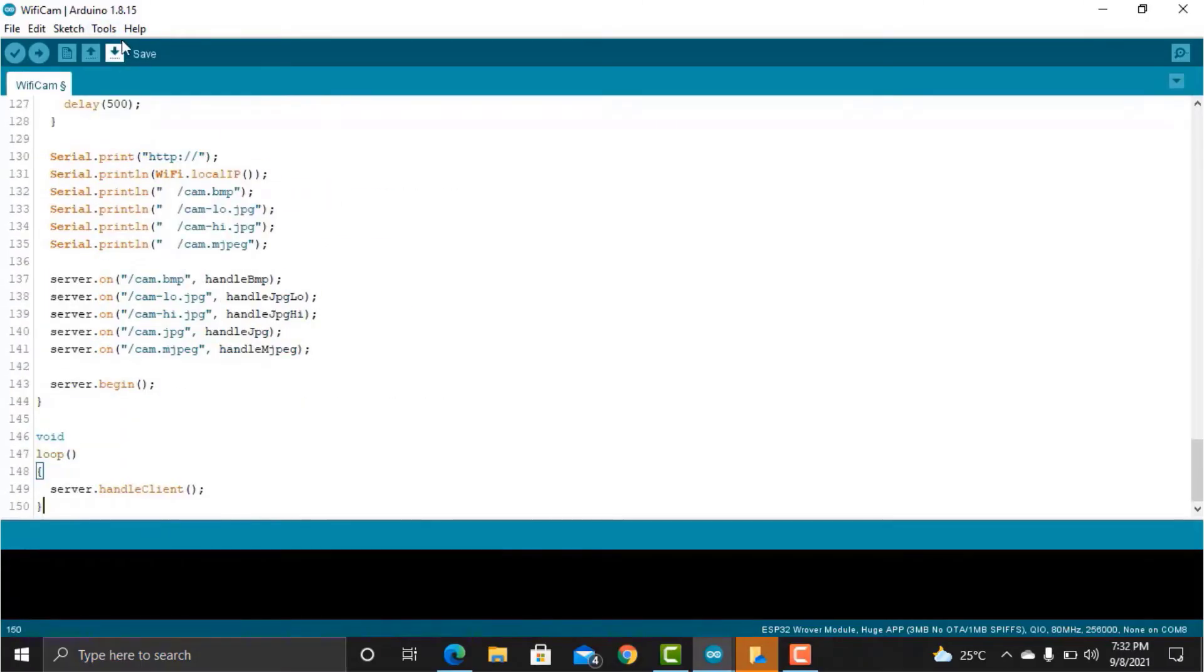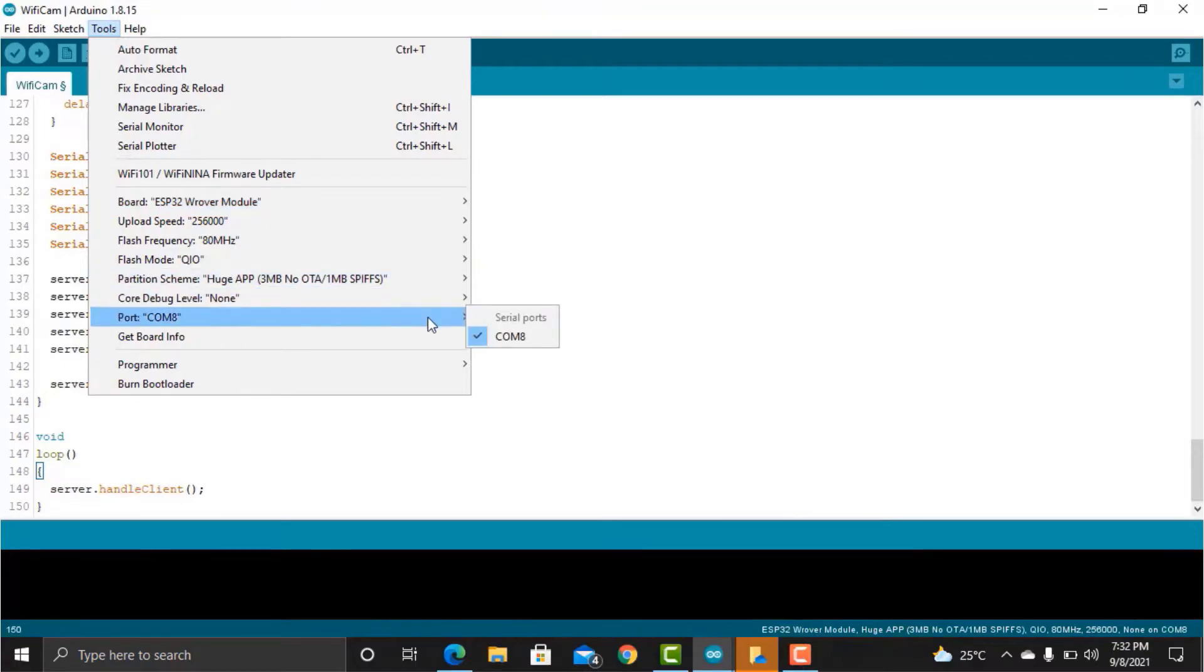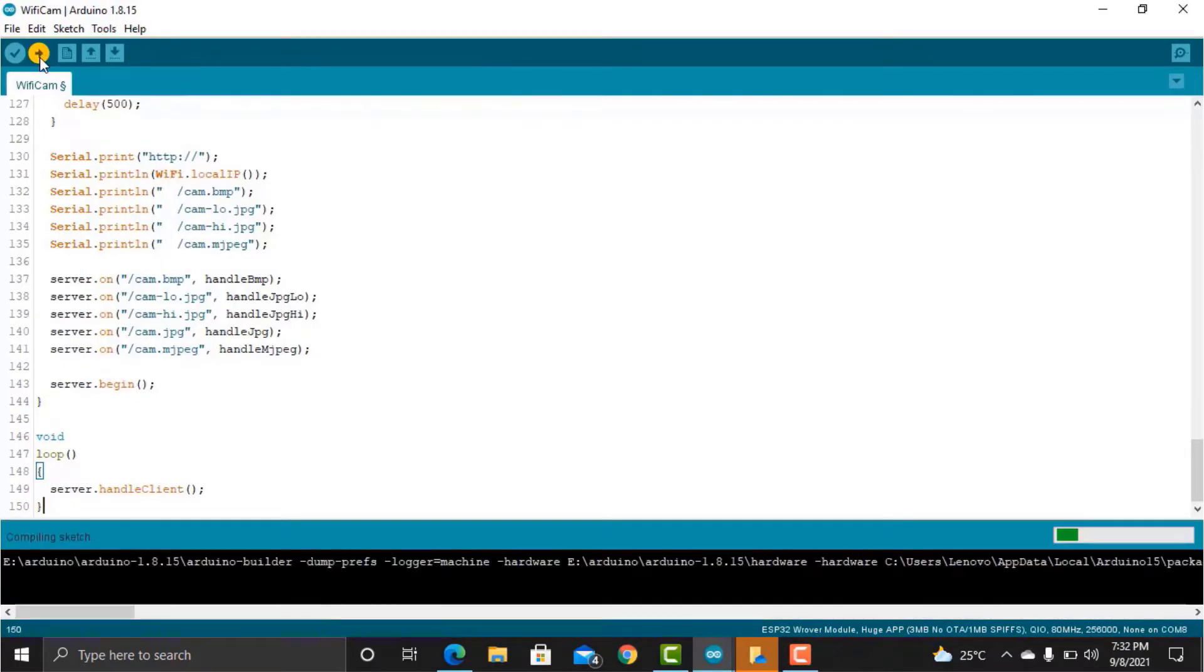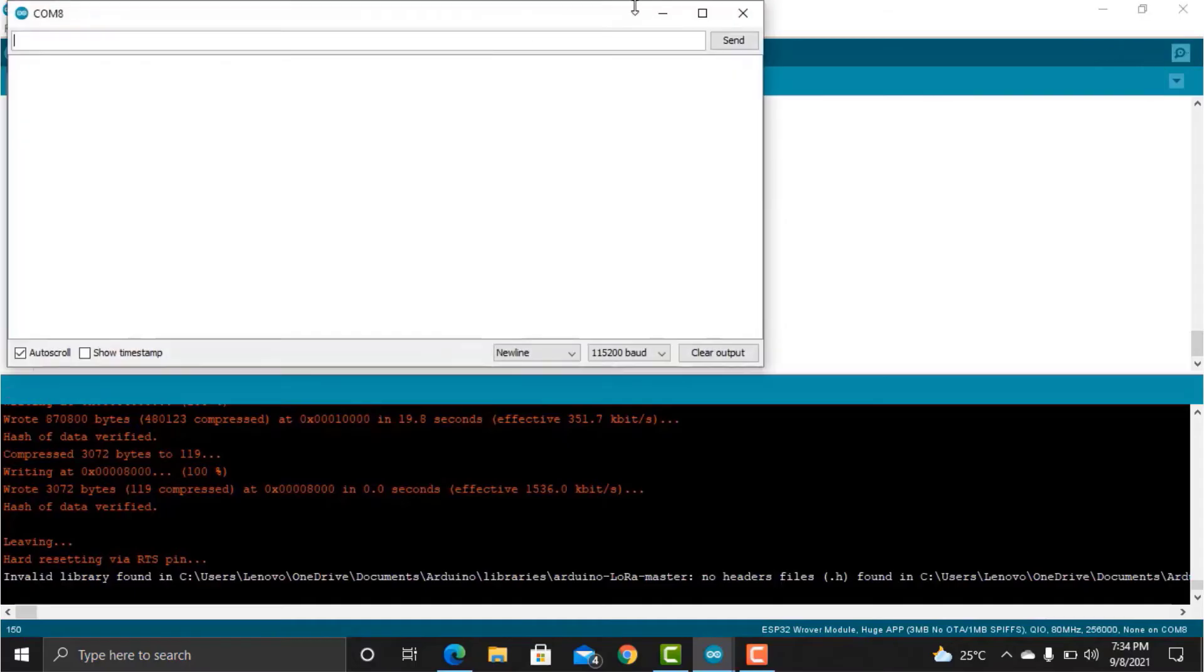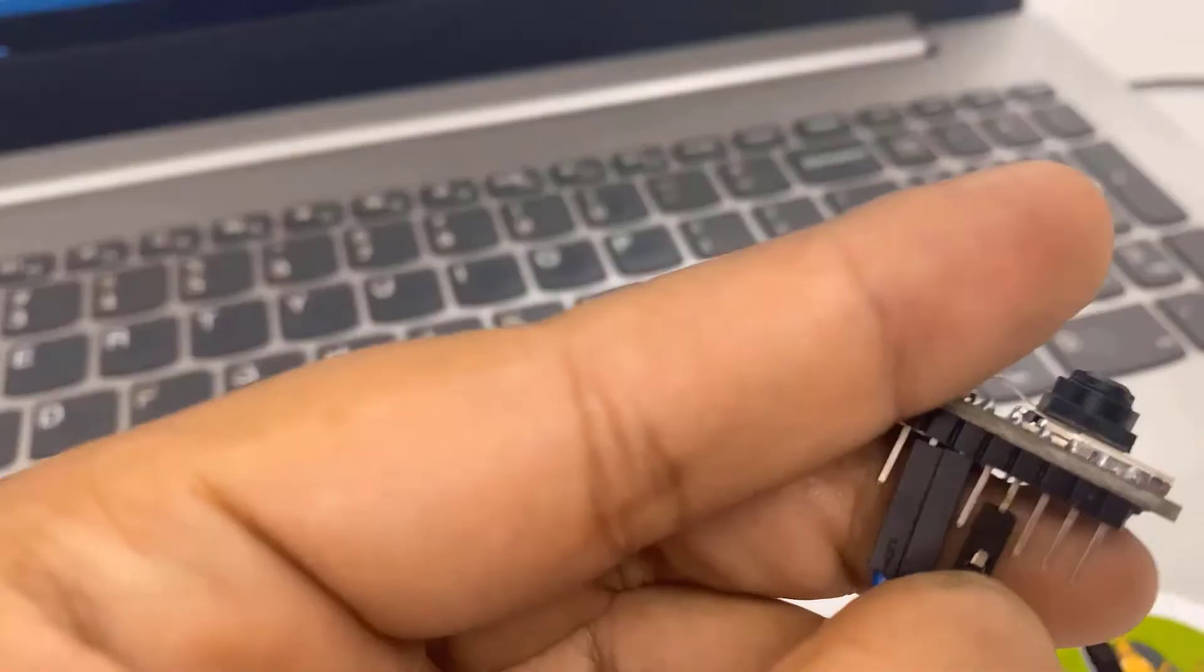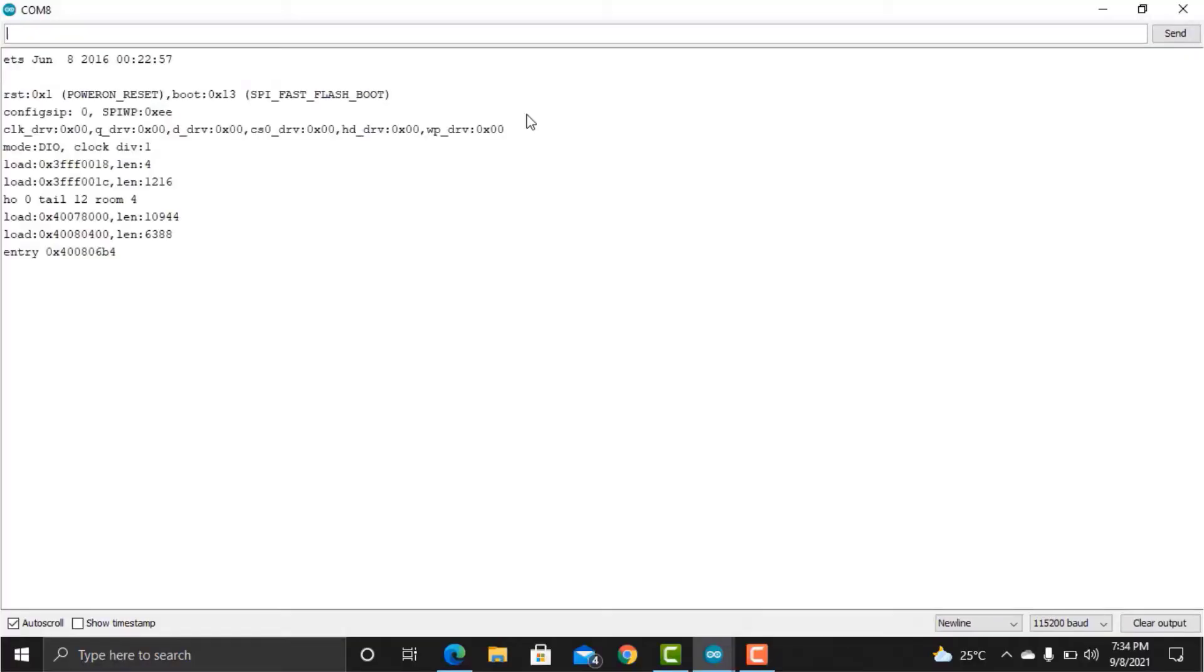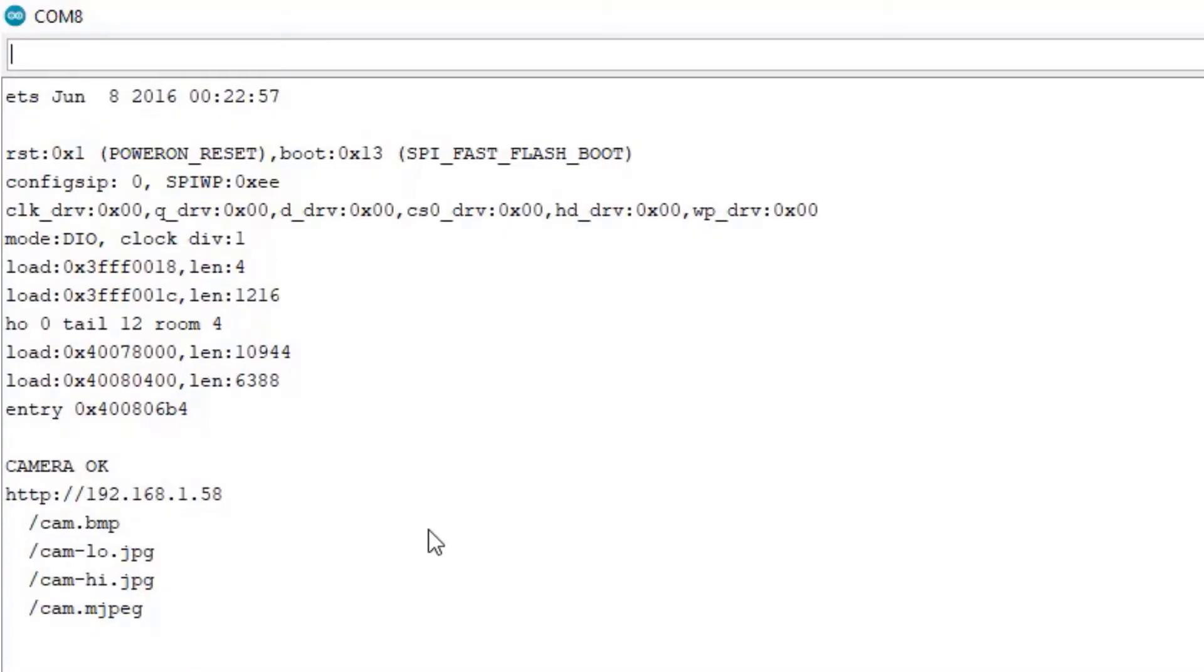And to upload this code, select the ESP32 WROVER module from board list. Also select the COM port. Then click on Upload button to upload the code. Open the serial monitor once code uploading is done. Then remove the shortening jumper and press the reset button. If everything is fine, then you will see the Camera OK message on serial monitor. And the local IP address of the camera will also be printed.